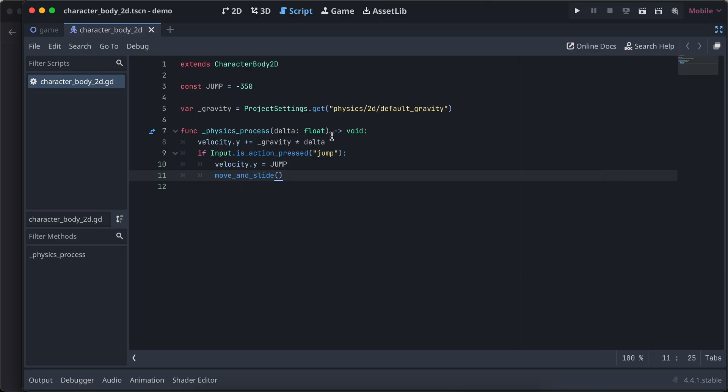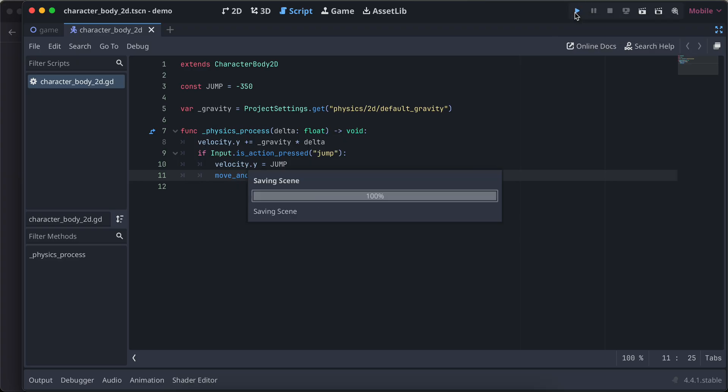There is one more thing which I want to do. This looks okay to me. Physics process. Let me run it one more time.